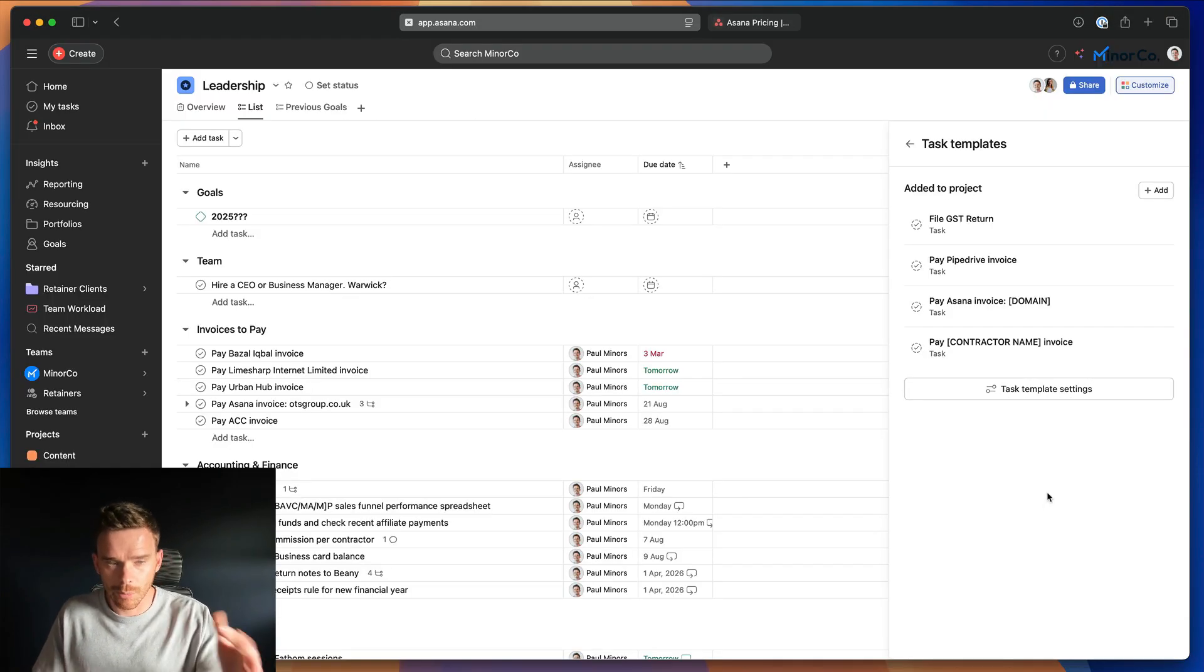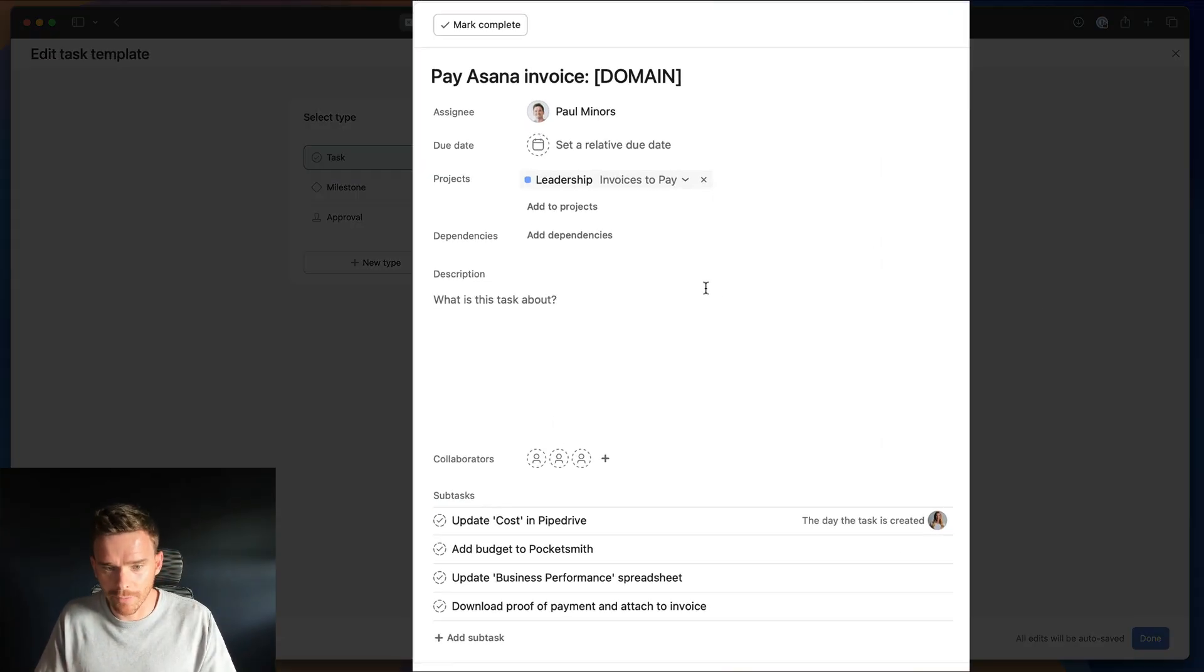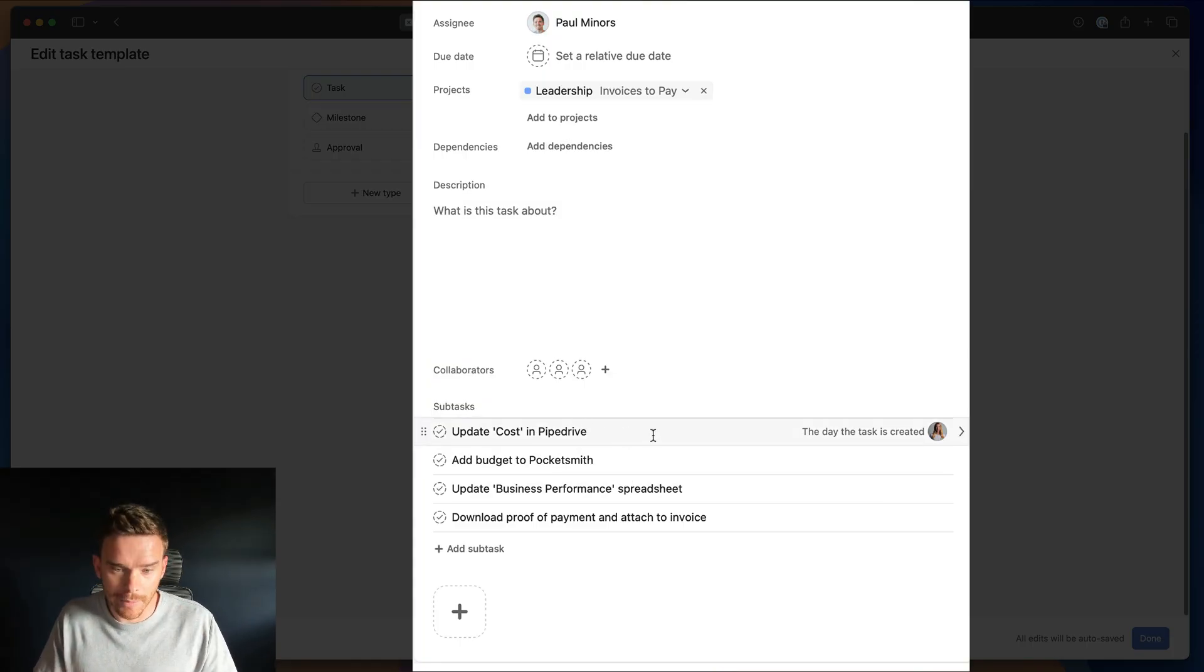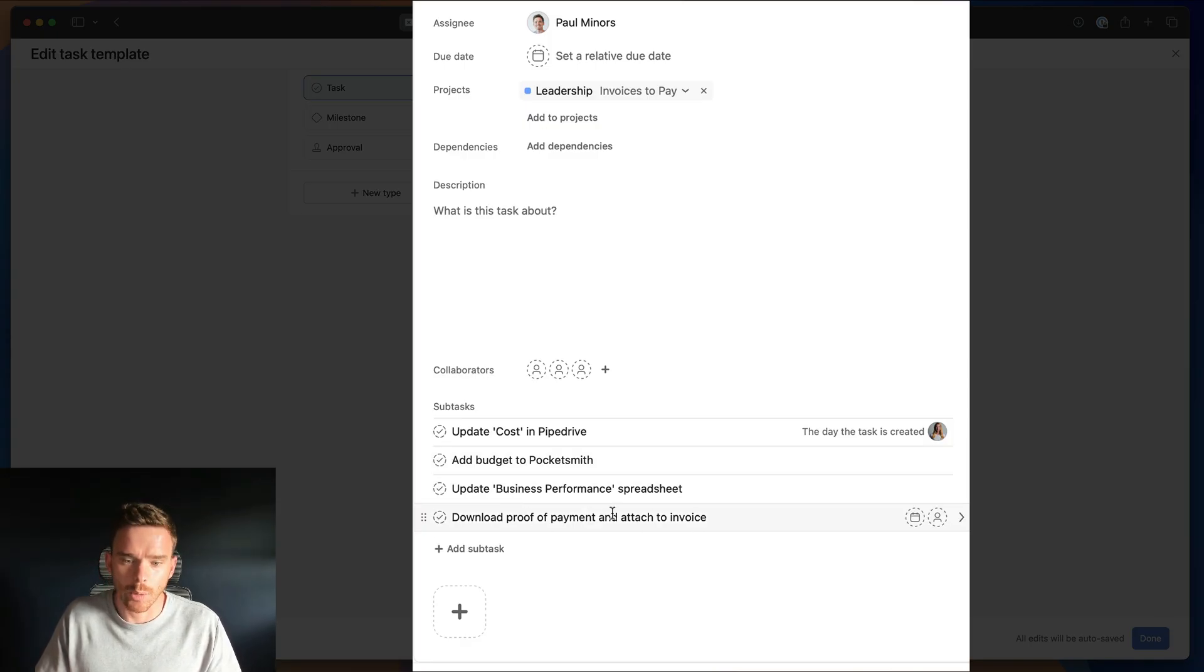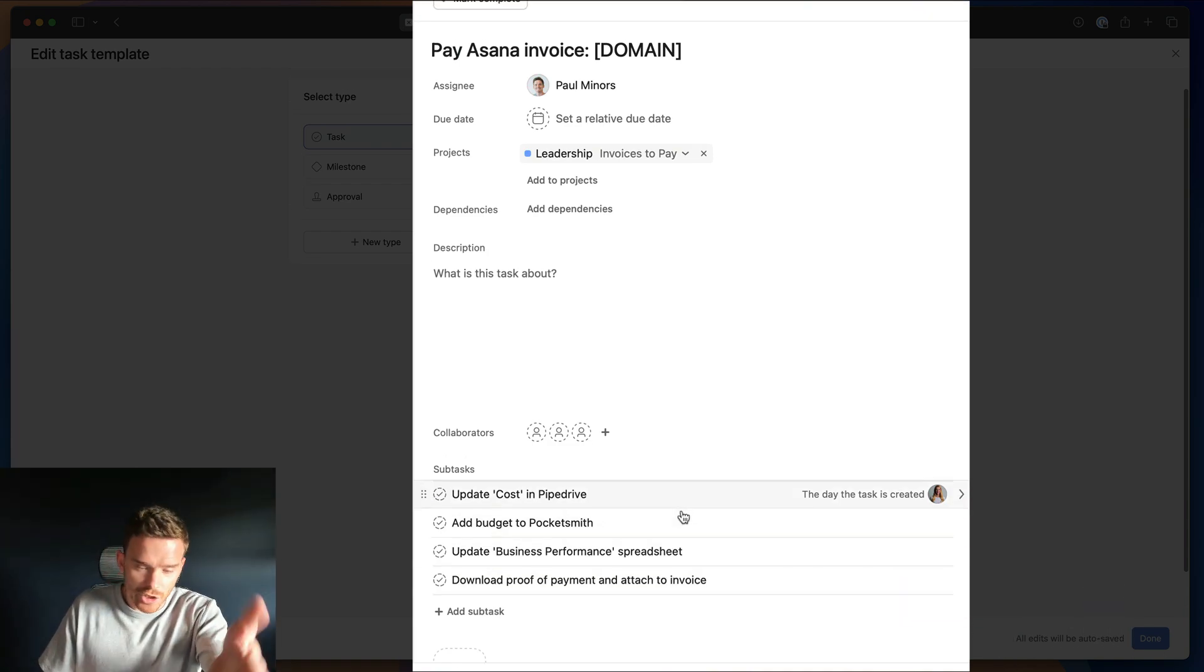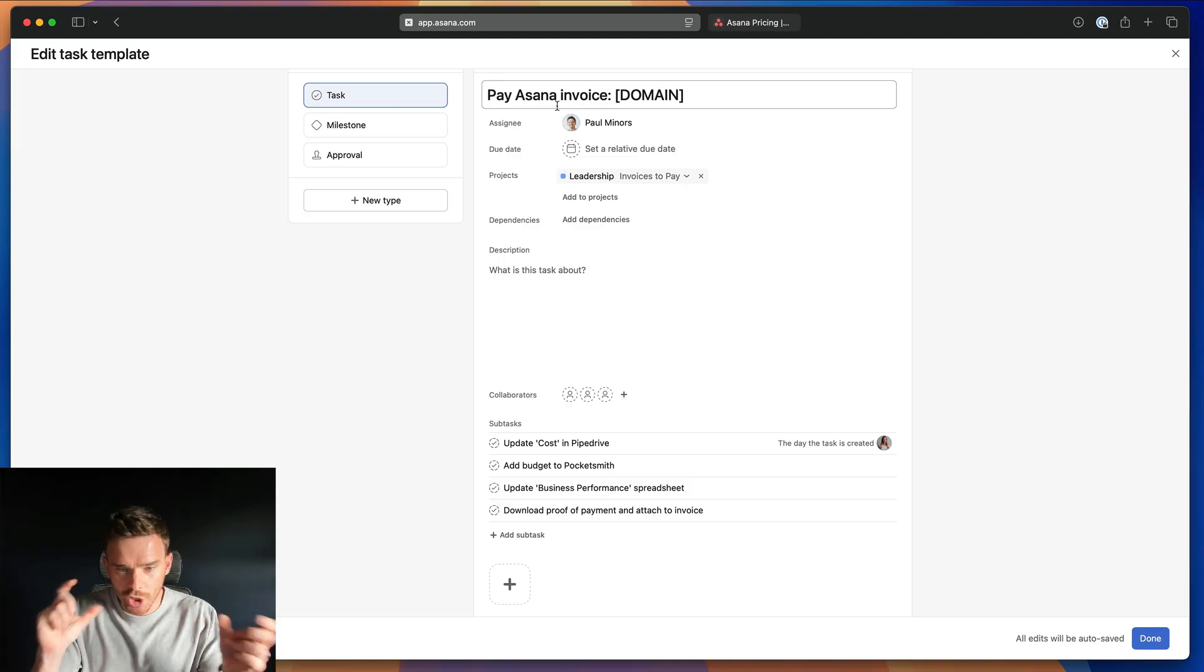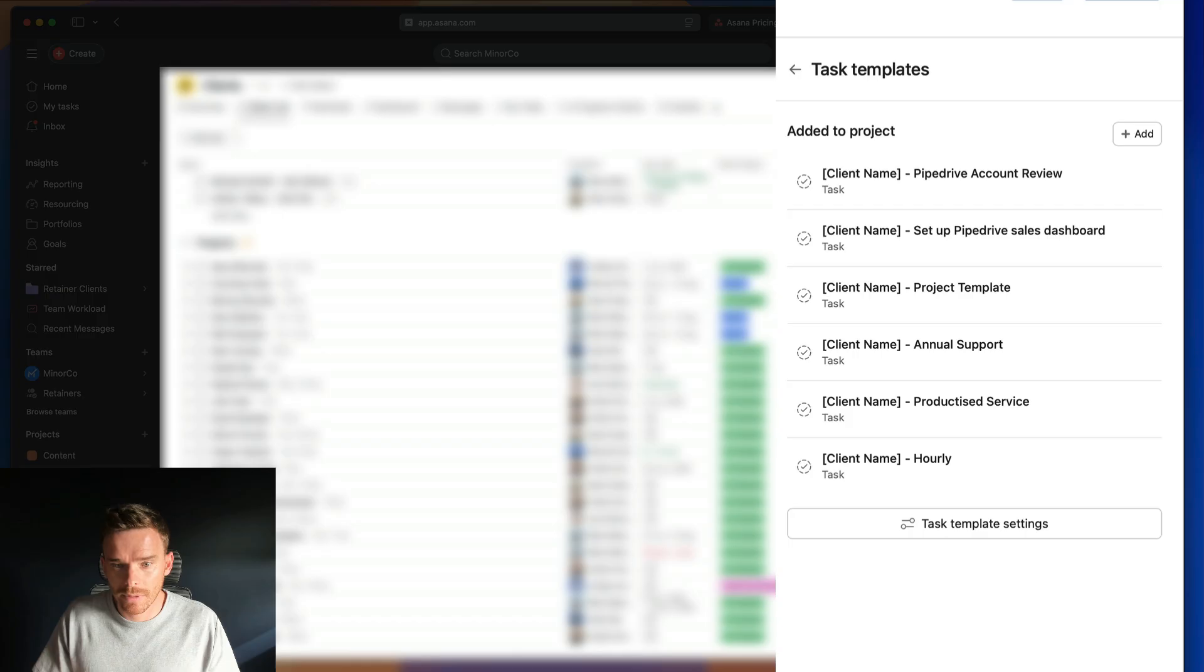And one more example from this leadership project, I have a task template for paying an Asana invoice when we have to pay Asana for a subscription for one of our customers. A couple of checklist items here. We have to update a custom field in Pipedrive to show what we've been charged. We update budgets in some of our tools. We update some of our spreadsheets and we have to download the proof of payment. So even for just small little processes like this, paying an invoice, we have a simple checklist so that we're updating various reporting spreadsheets and so on, and we're not missing important steps.